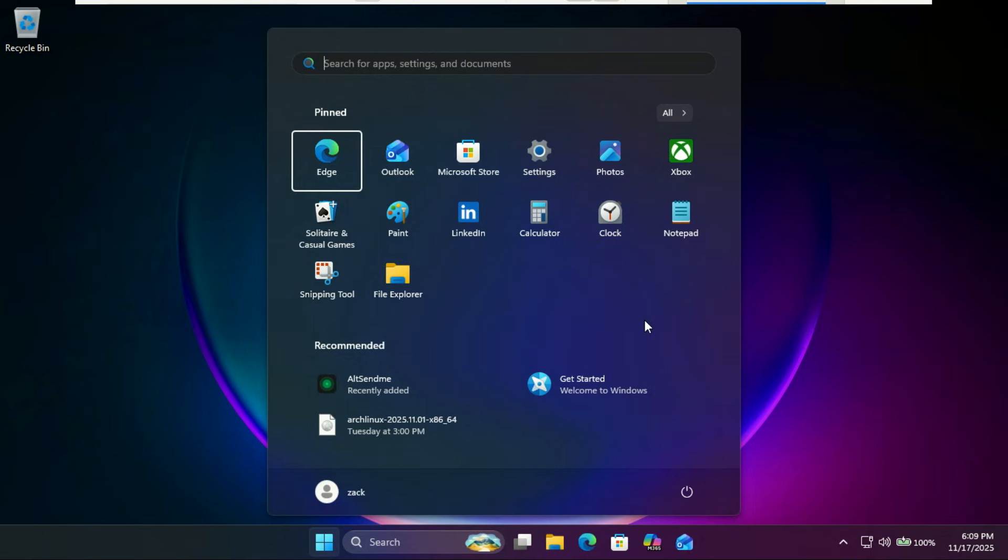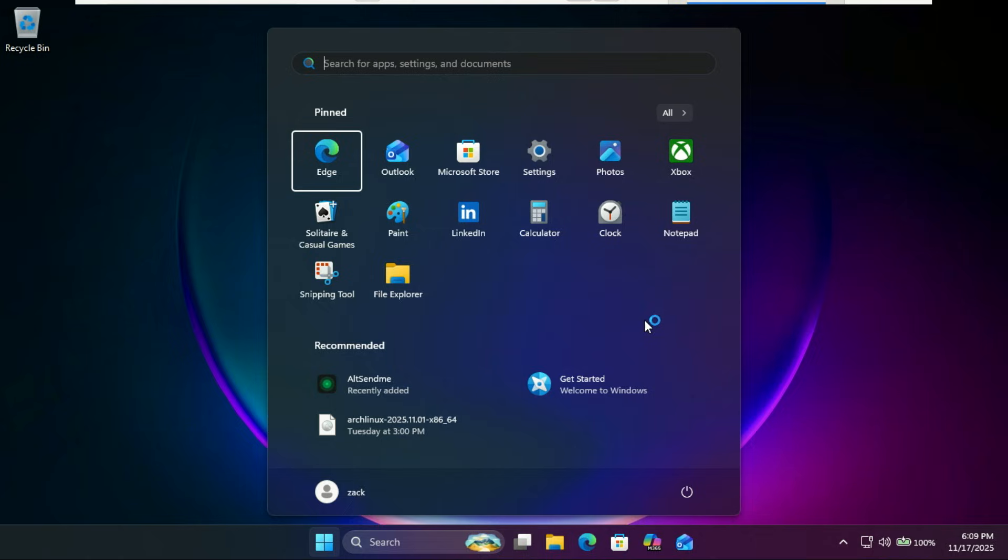If you were tired of waiting for the new start menu and battery UI in Windows 11 25H2 even after the October and November updates, now you have them instantly. If this video helped you, don't forget to like and subscribe for more Windows 11 tips and hidden features. Thanks for watching, see you in the next one.